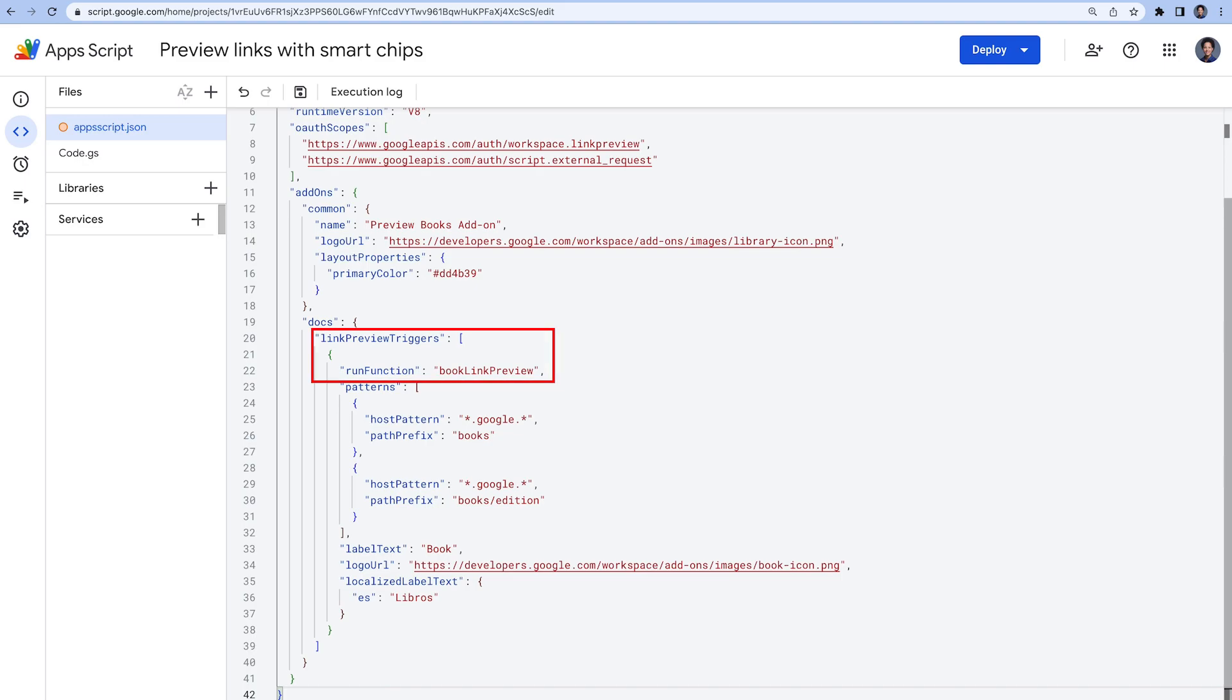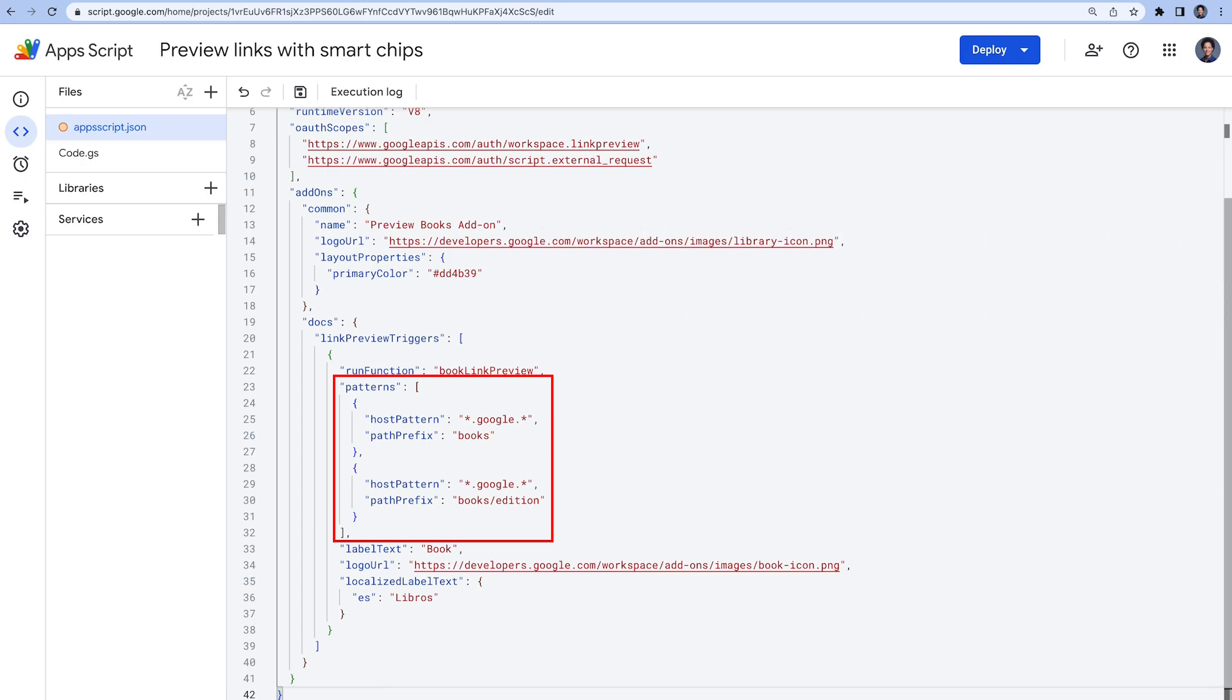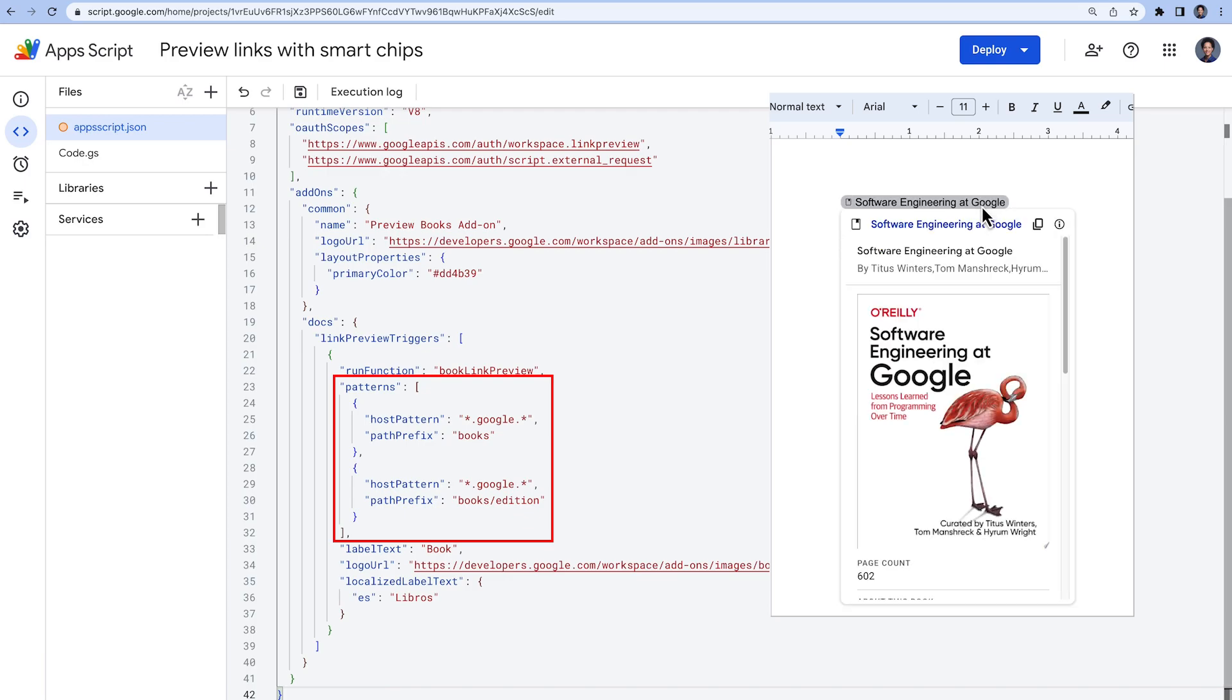In the docs section, we implement the link preview triggers that includes a run function which we will define later on in the code.gs file. Within the trigger section, we configure the URL patterns for which we want our smart chip to preview links for. Whenever a link matches one of the URL patterns in a Google Docs document, the callback function bookLinkPreview builds and displays a smart chip and card.